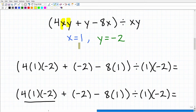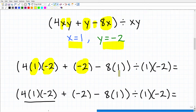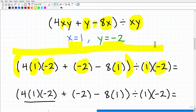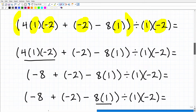So we plug in the values using parentheses. For 4xy with x equals 1 and y equals negative 2, that's 4 times 1 times negative 2. Then plus y, which is negative 2. Then minus 8x, which is 8 times 1. All of this is in parentheses, divided by xy, which is 1 times negative 2. Now we have to use our basic math skills to simplify this problem.